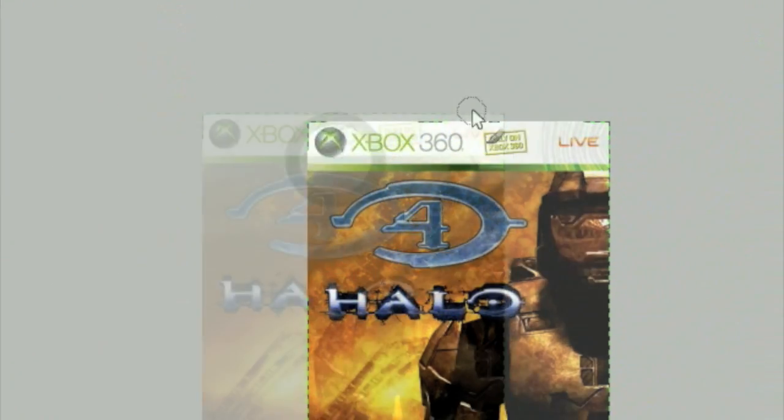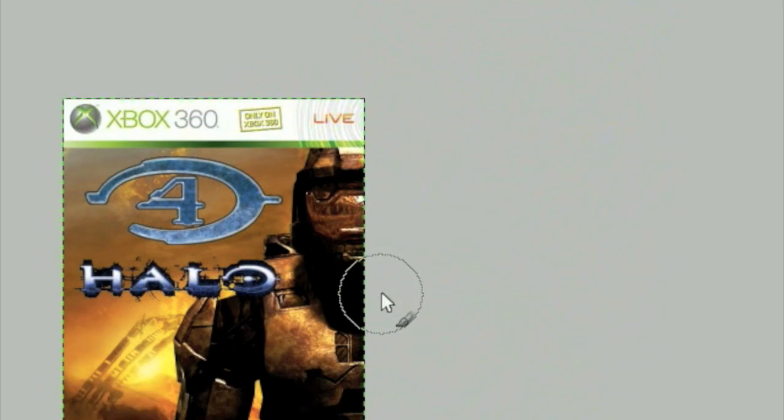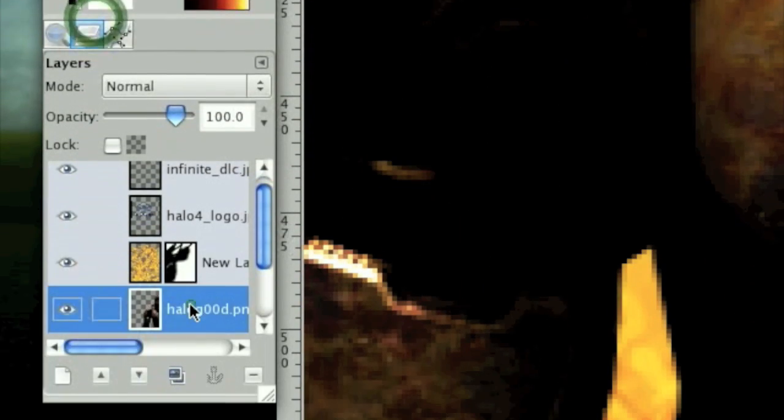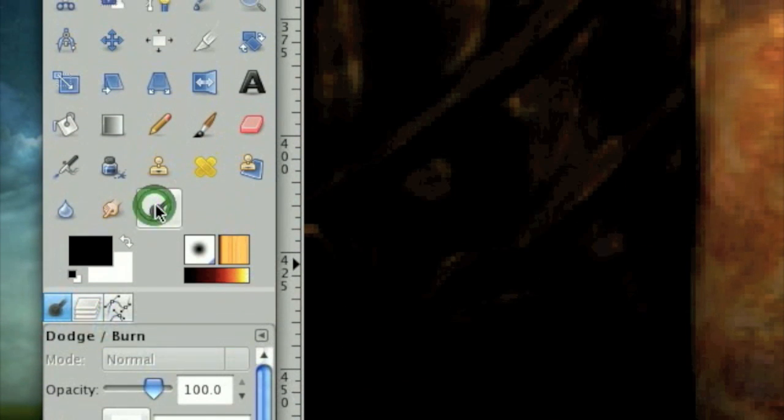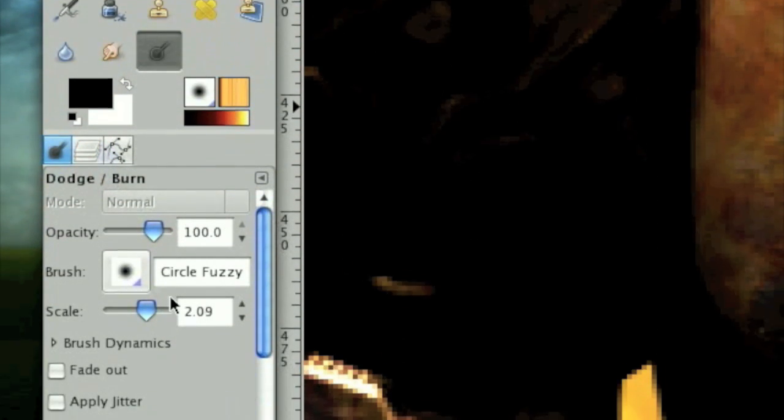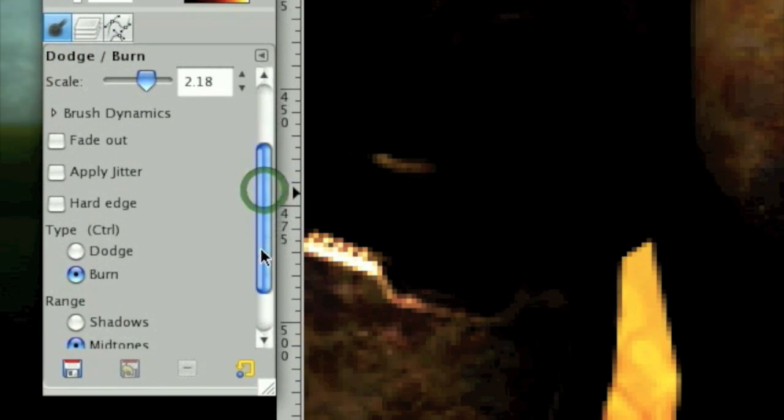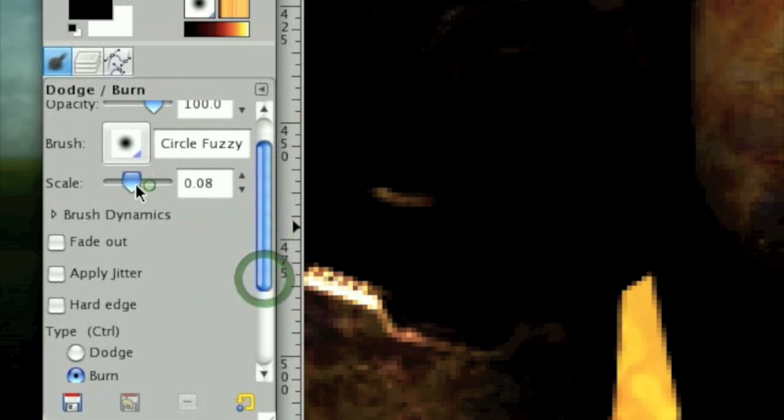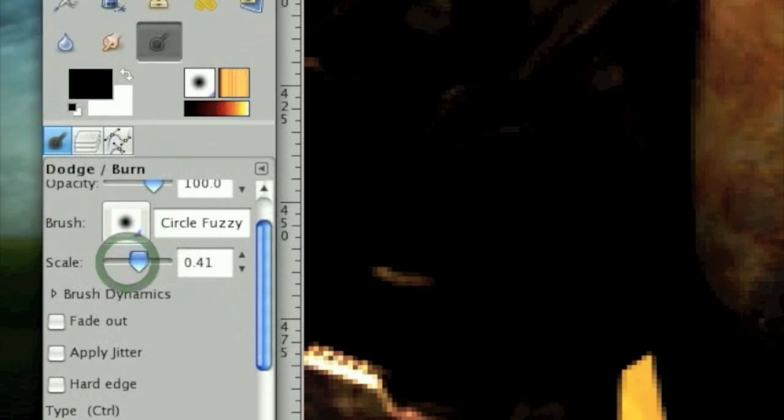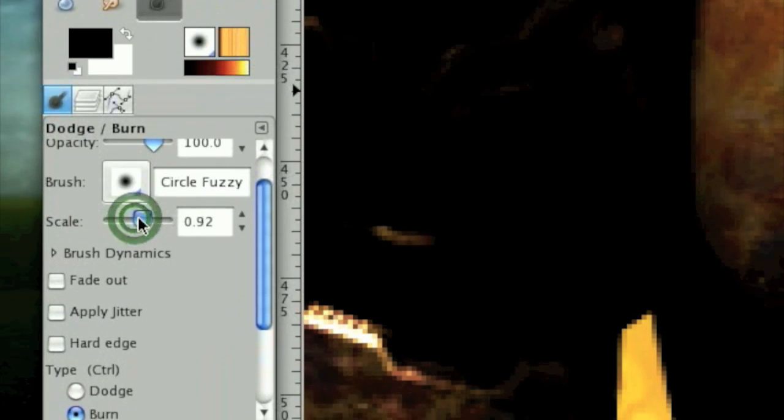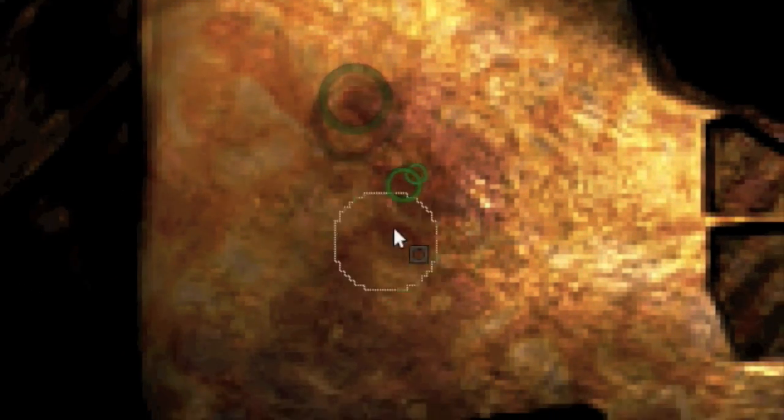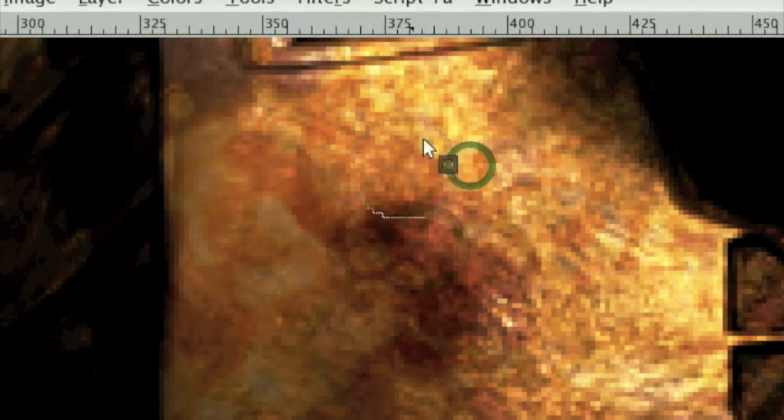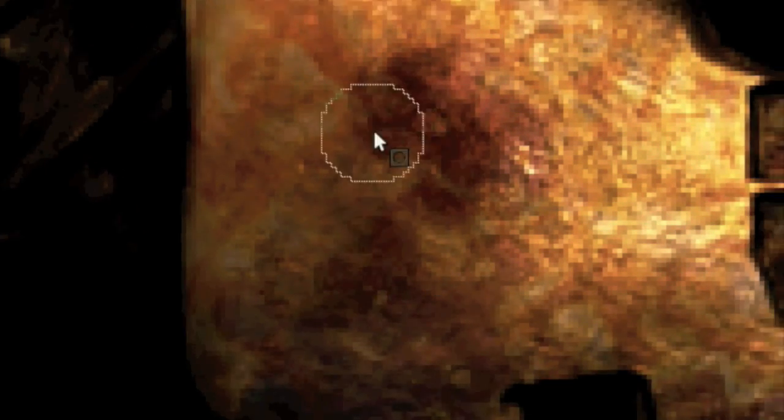The next thing we need to do to make his armor look a little more beat up is select the original Master Chief layer and use the Dodge and Burn tool located right here. For the Dodge and Burn, select Burn as your mode and maybe tone the size of the brush down to about 1.1. Then you'll notice each click on the Dodge and Burn tool dodges at one level, so if you click a lot you'll get what look to be like burn marks and this creates a very cool looking effect.